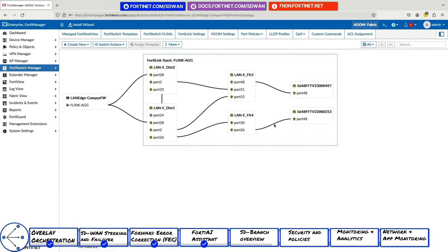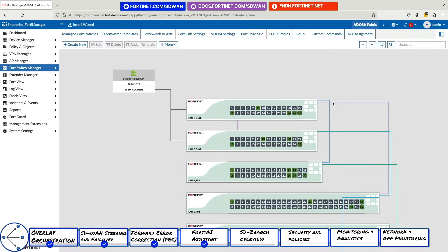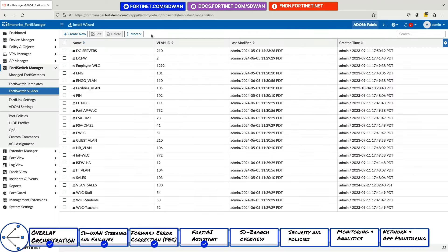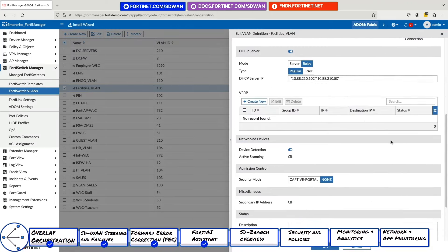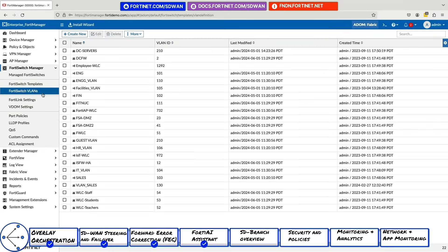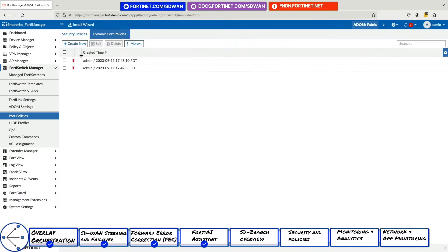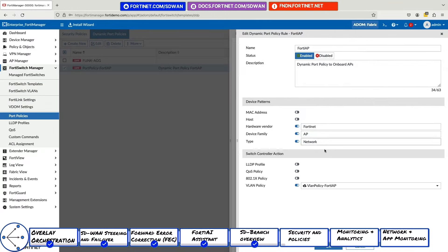Here in Switch Manager, there is an intuitive graphical representation of our switching infrastructure. From here, we can drill down to port-level details as well as configure, upgrade, and troubleshoot. We can also centrally manage VLANs, switch profiles, and create dynamic port policies.